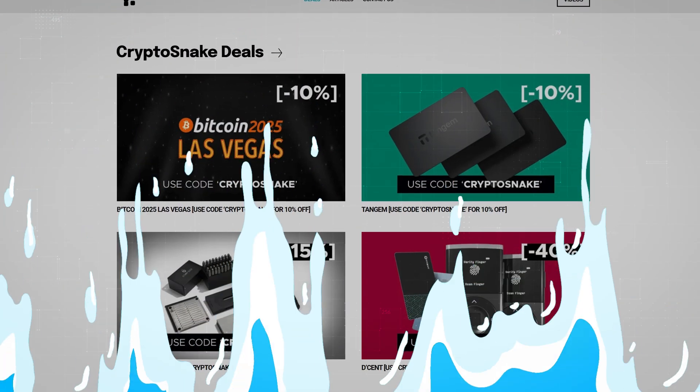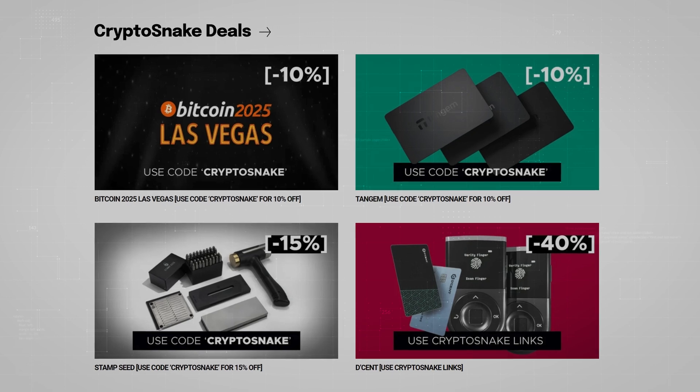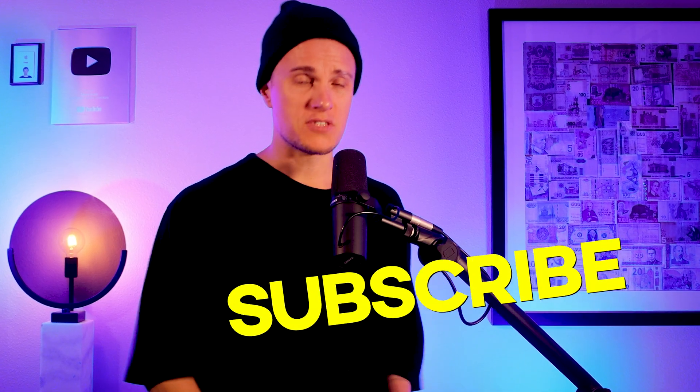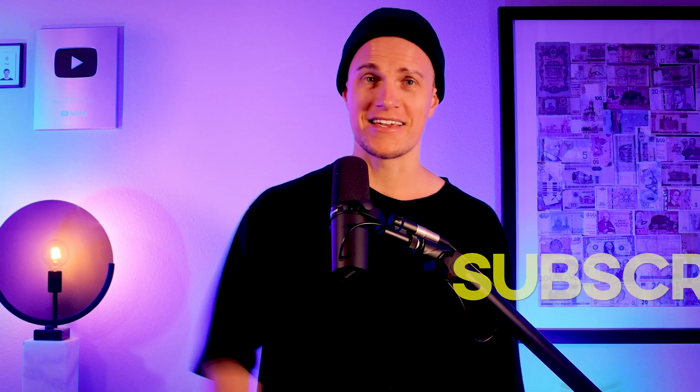I hope this video was helpful. As always, be sure to check out the Crypto Snake Deals page for the best discounts on crypto products and don't forget to subscribe to my channel. I'll catch you later.